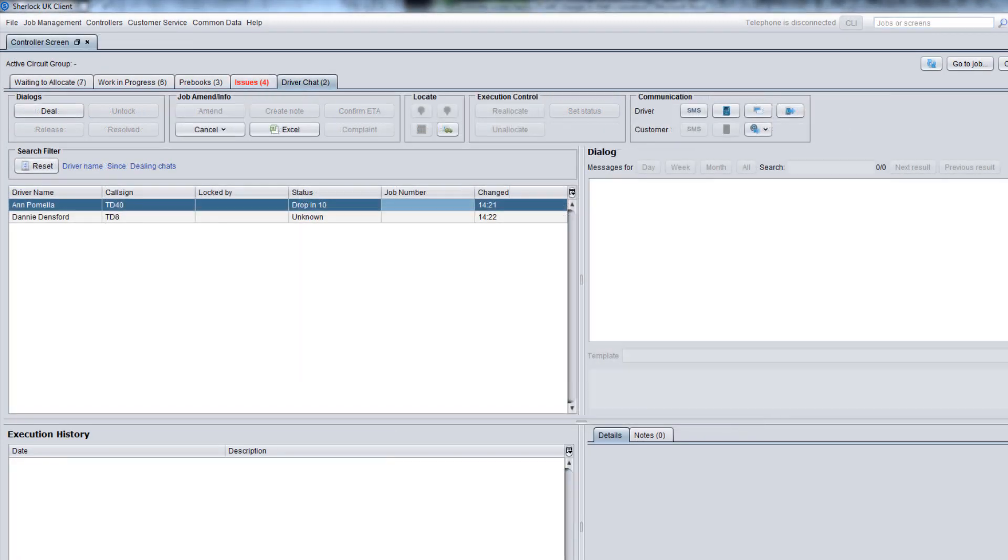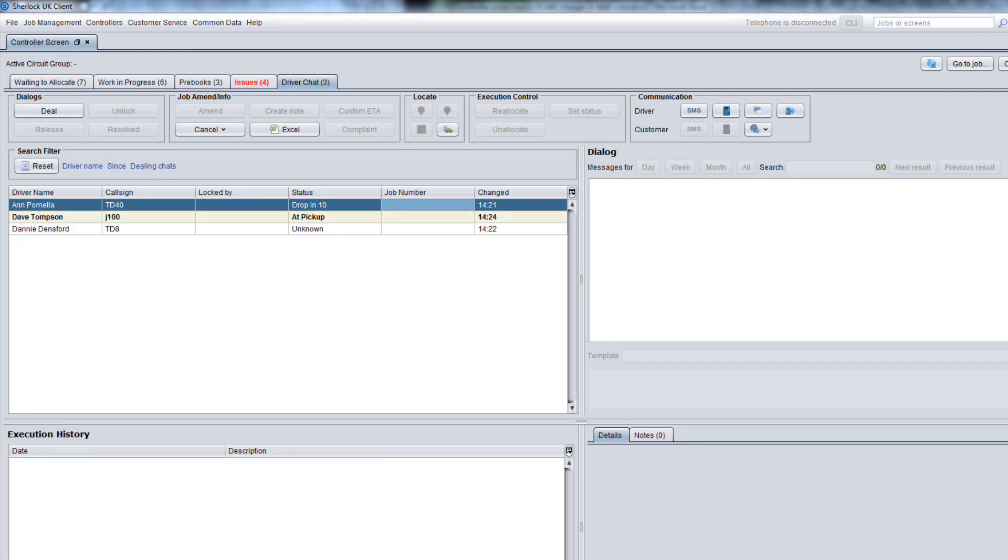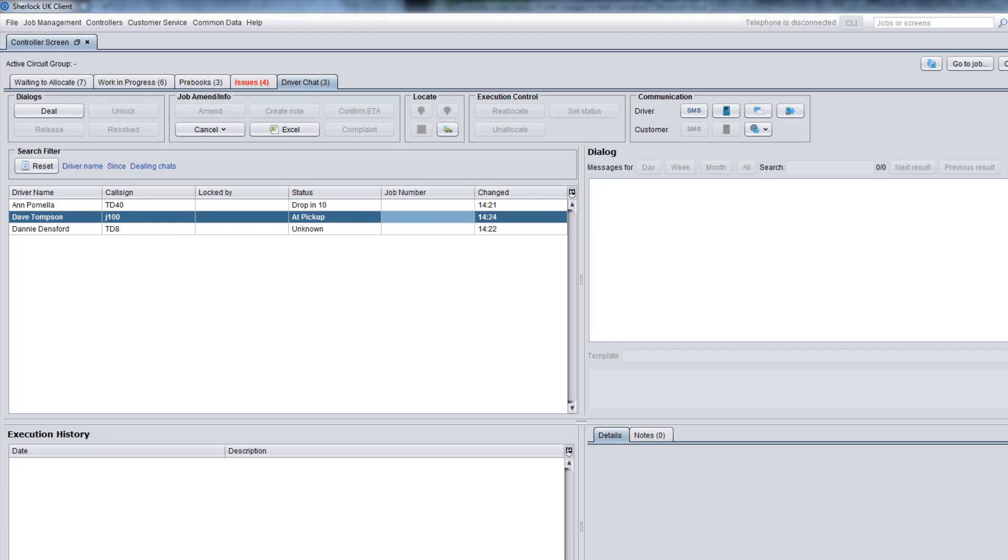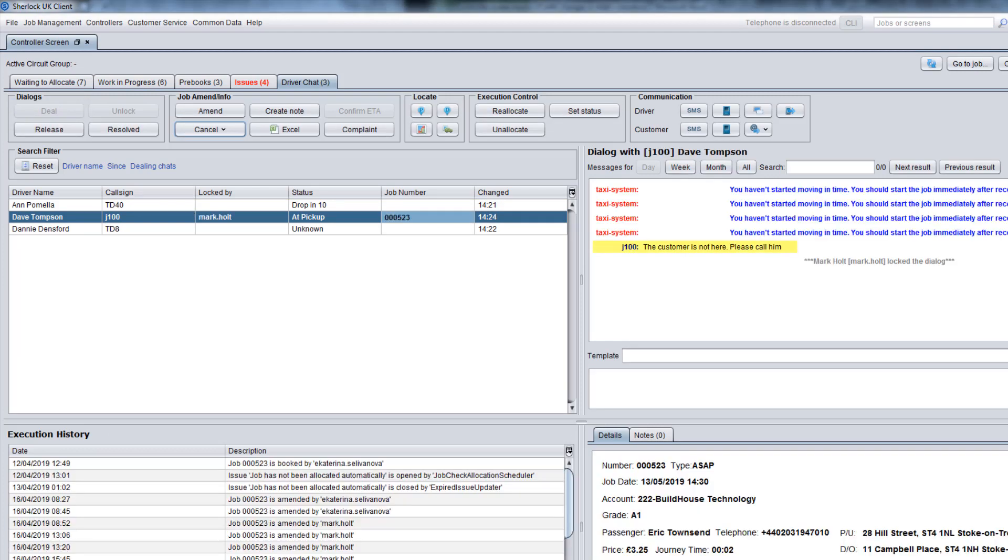On the Driver Chat tab, you can exchange messages with drivers. When a driver sends you a message from the driver application, it appears on this tab. Click Deal to open the message. Similar to Issues, the driver chat will stop being visible to other controllers to avoid the query being dealt with twice.